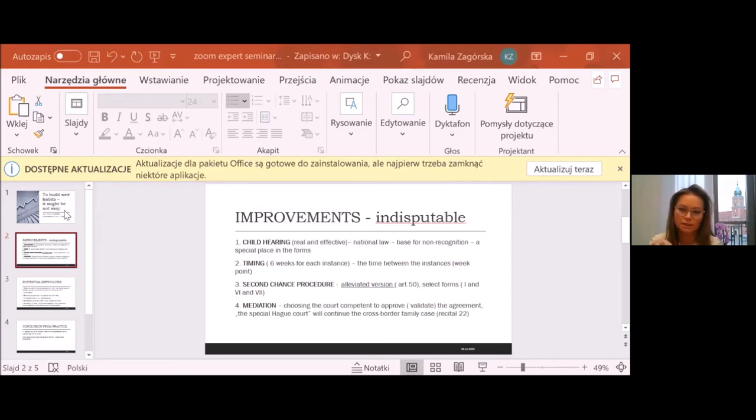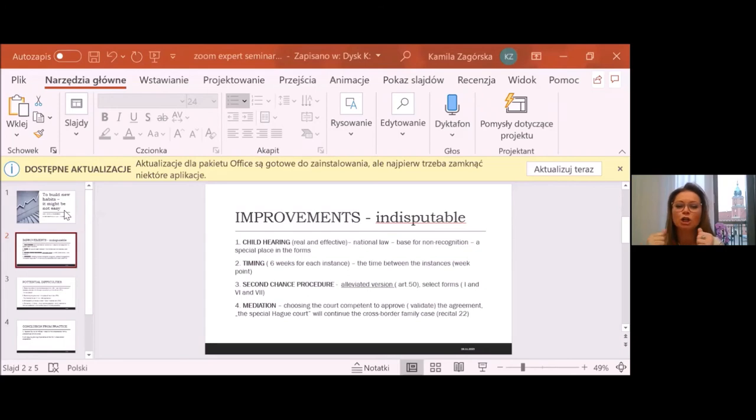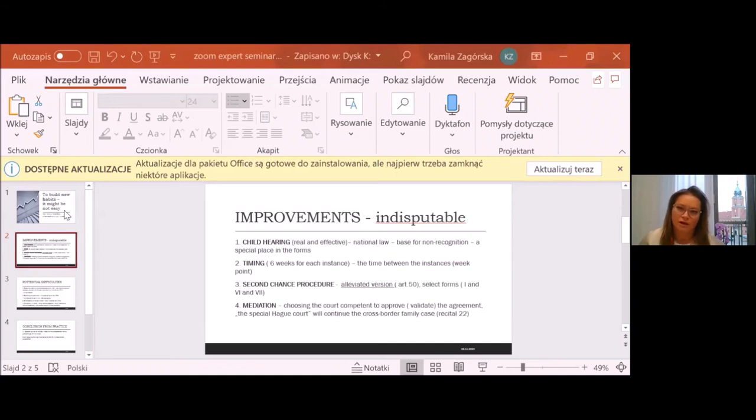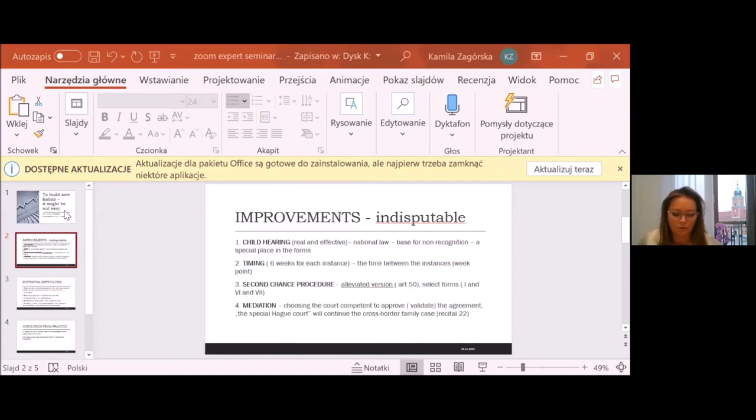Sometimes even agreeing on the condition for exercising parental responsibility is a condition for the return or stay of the child in a new country. And this caused many procedural complications. A different court is competent to deal with the child's return than another court to accept parental settlement. For this reason, many mediations failed and the agreements were not concluded.